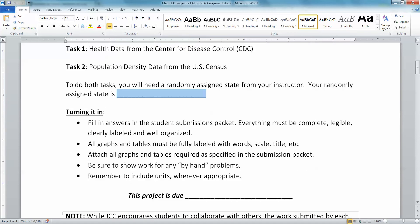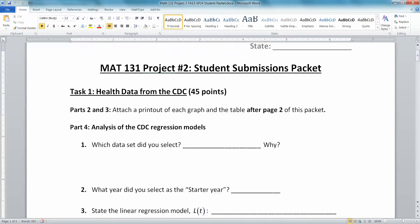For turning it in, you will fill in all your answers in your student submission packet. Everything must be legible, clearly organized, labeled, include units — all that good stuff. Make sure you show work for any by-hand problems, and make sure all your graphs and tables are labeled and clearly organized, as shown in this packet.